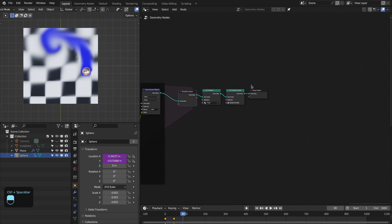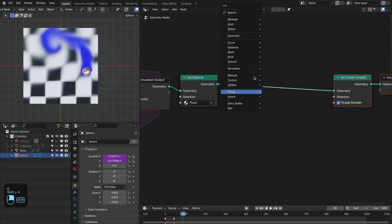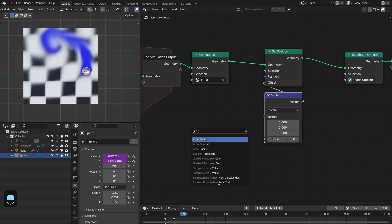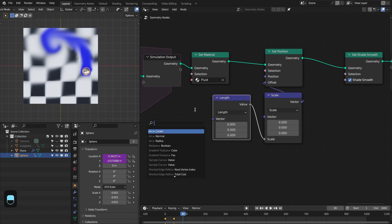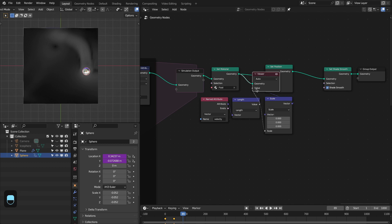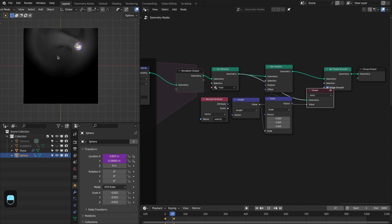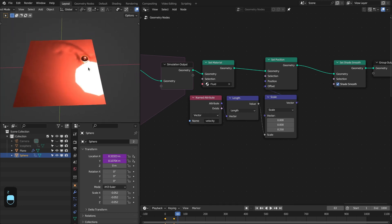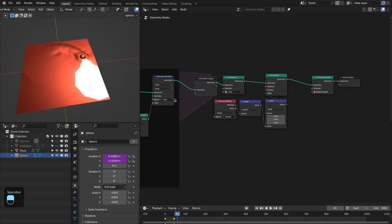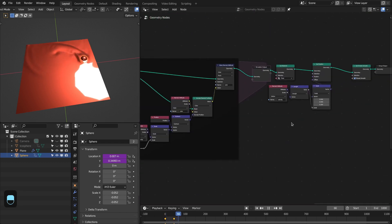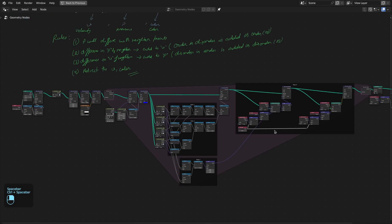Now suppose you want to use this fluid simulator for water waves. For that you add the set position node, then a scale vector node, a vector length node, and a named attribute for 'velocity'. This is how the velocity looks for this fluid, and we use this velocity to add ripples to the grid. Let me increase the resolution of the grid — this is the complete setup.